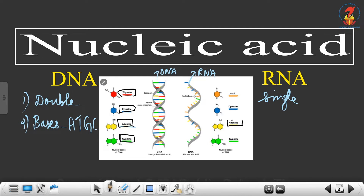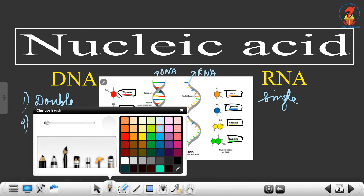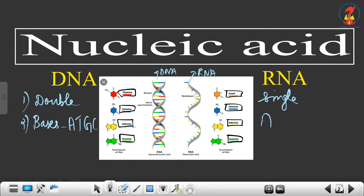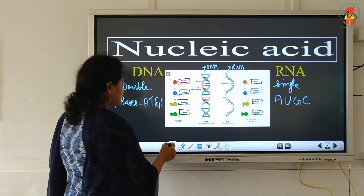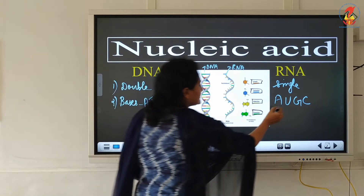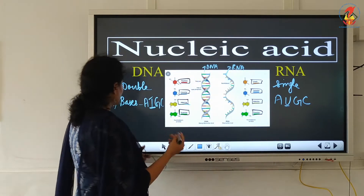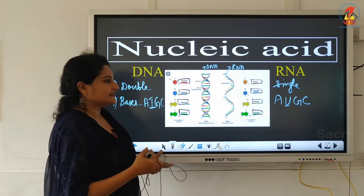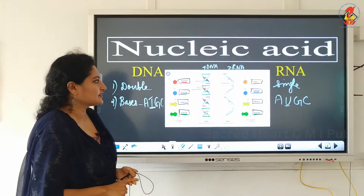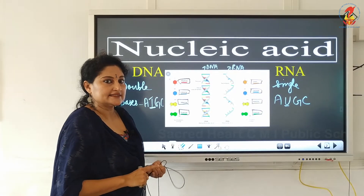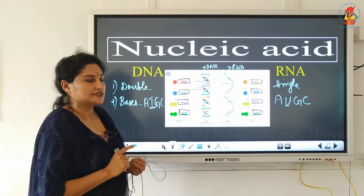In RNA the bases are adenine, uracil, guanine and cytosine. So the difference between DNA and RNA is that instead of thymine in RNA it is uracil. To summarize the bases: in DNA the bases are adenine, thymine, guanine and cytosine, whereas in RNA it is adenine, uracil, guanine and cytosine.